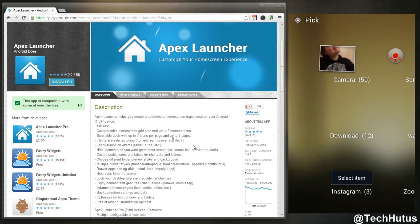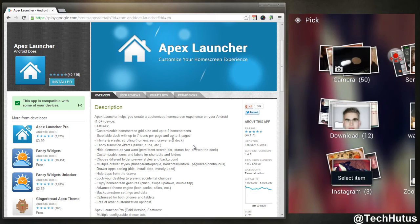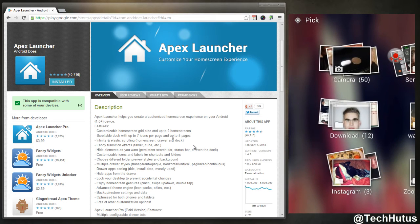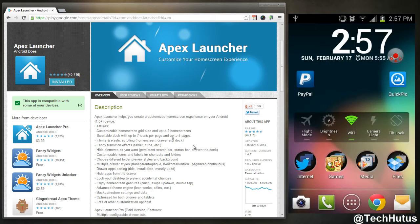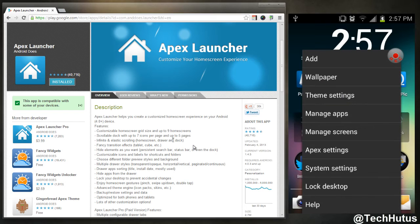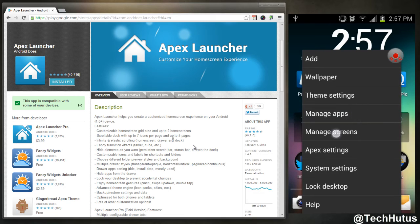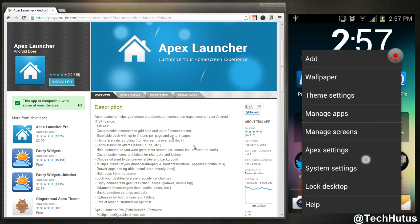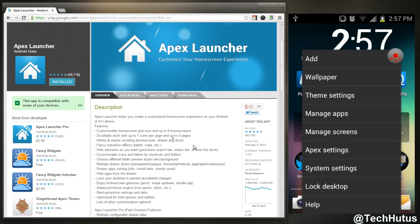If I go into my gallery, I can change my wallpaper using that. If I go into theme settings, that's the normal theme settings. Manage applications, this is a link to the settings, your actual system settings to do that. Manage the screens, I've already showed you that. Apex settings, system settings, lock desktop, and help. So that is really it for this launcher.